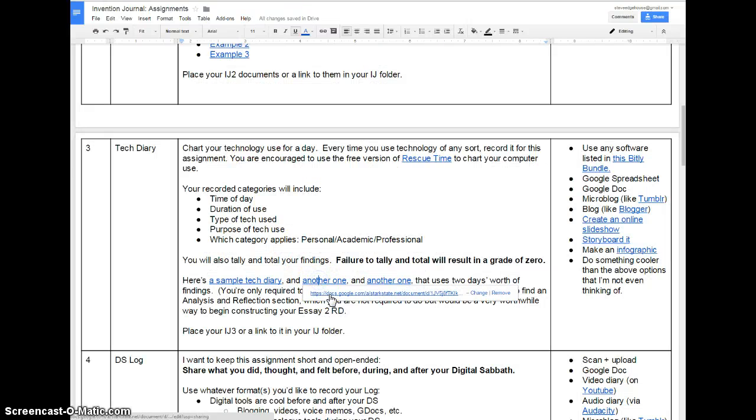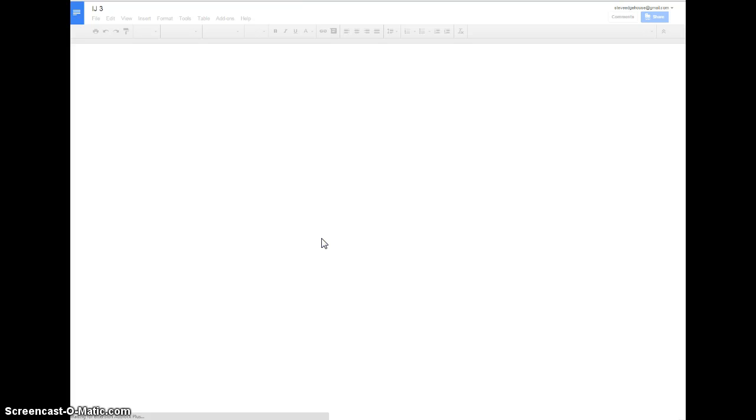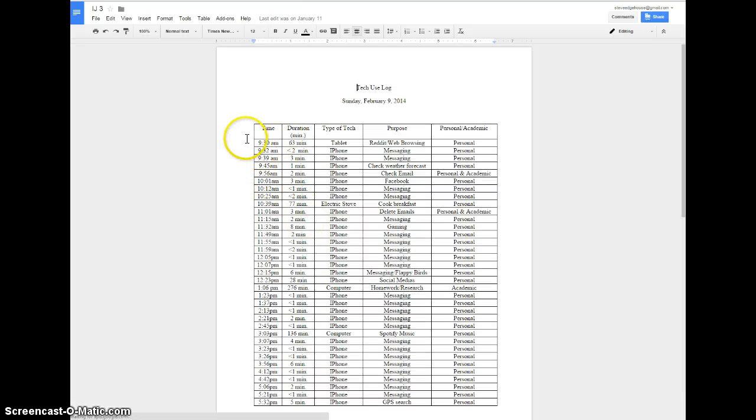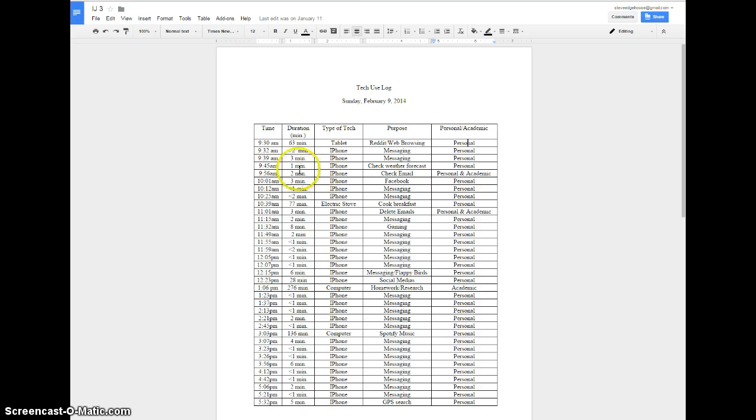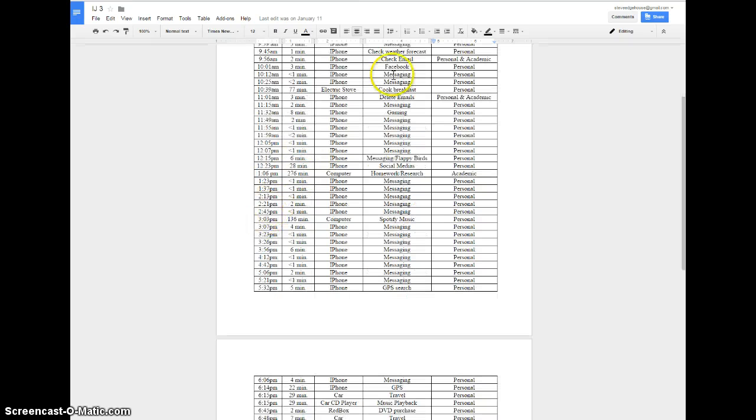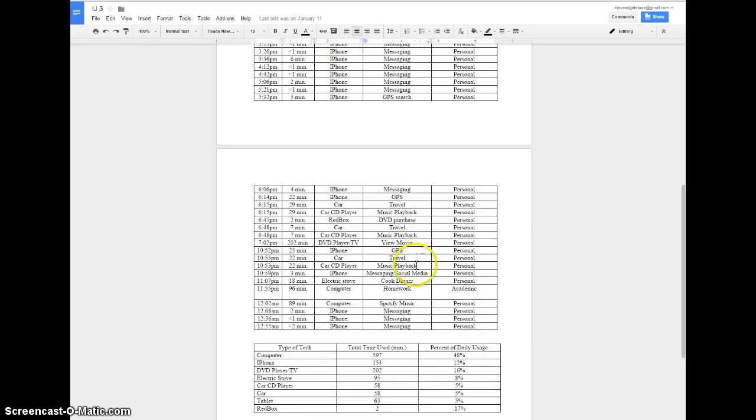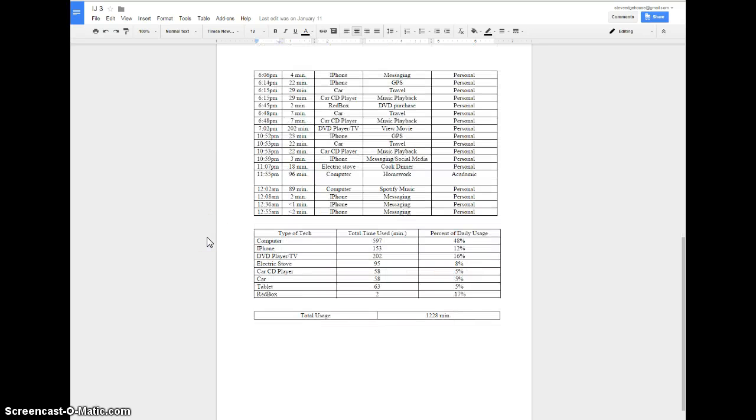Other examples will lead you to the same conclusion of what I'm looking for in terms of this invention journal. You can see a much more typical time for a student to sleep in, 9:30, probably much later for many of you on a Sunday. You can see all the text messages that get sent. This is from last year, Flappy Birds. I'm sure it'll be Trivia Crack or something else. There's Spotify, you can see GPS.